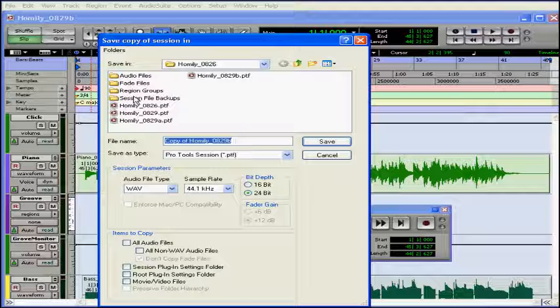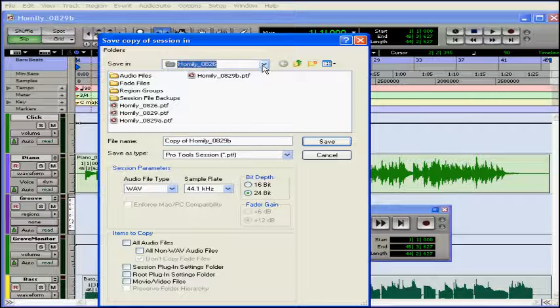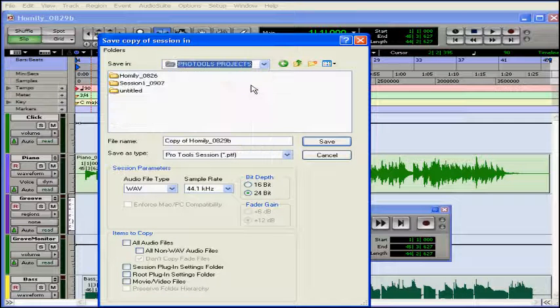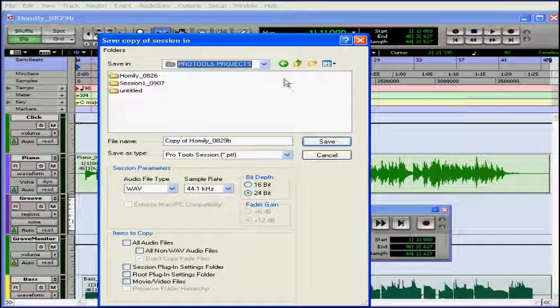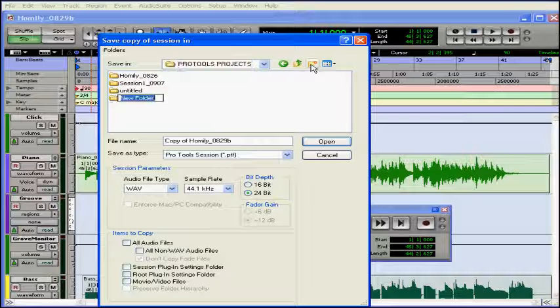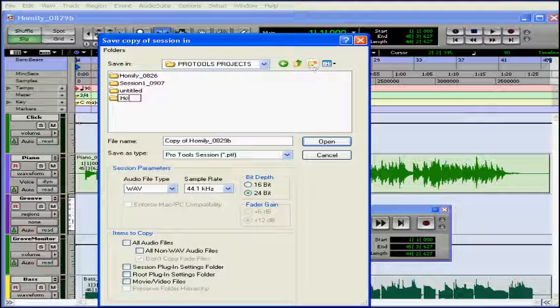When you choose Save Copy In, you leave your existing file and its current location. The existing file remains open. You're going to want to choose a new folder for this so you don't get confused. Let's create a directory for it, a good idea with all of your projects.